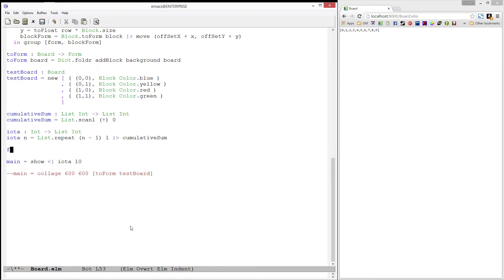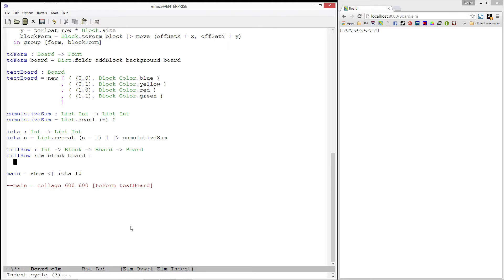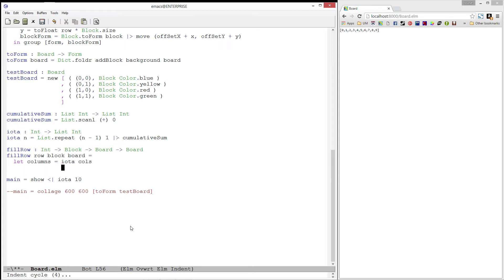Let's write a function called fillRow. It will take in an integer specifying which row we want to fill, a block which will be used to fill that row, and a board which we want to fill. Finally, it will produce a board with that row filled. We are going to need to create a list of location-to-block pairs containing all of the positions we want to fill. We'll start by creating a list of all of the column positions we would like to fill — the values between 0 and our column width — and we'll pass in cols using iota.